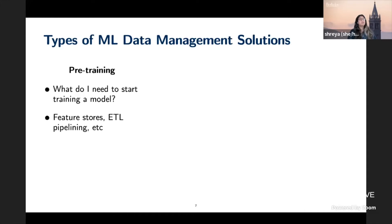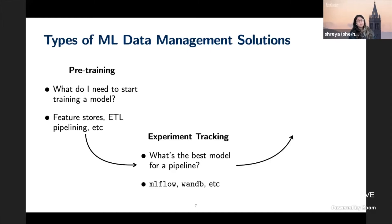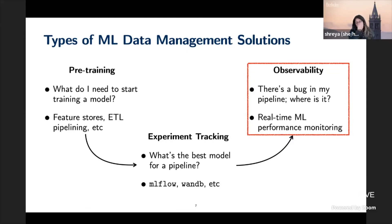I categorize three types of academic data management solutions for machine learning. First, pre-training: what do I need to do to start training the model, like building a feature store or ETL pipelining. Second, experiment tracking: what's the best model for a pipeline — tools like MLflow fit here. Third, observability, which is quite large and relatively under-addressed academically: real-time ML performance monitoring, bug localization, interface design, and visualizing large-scale data distribution shift.